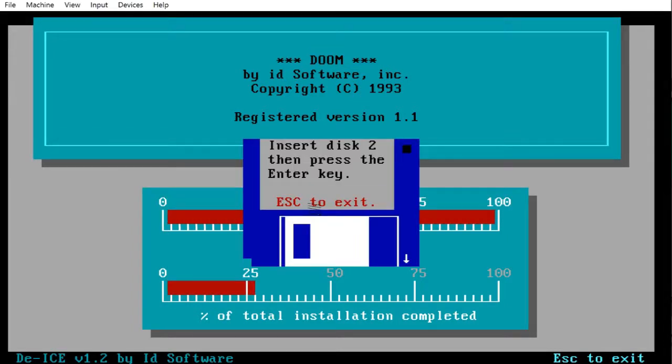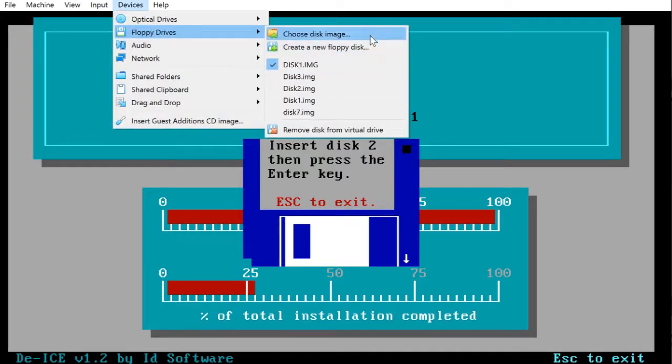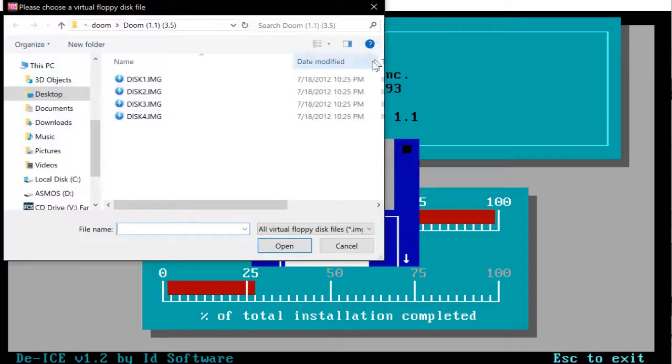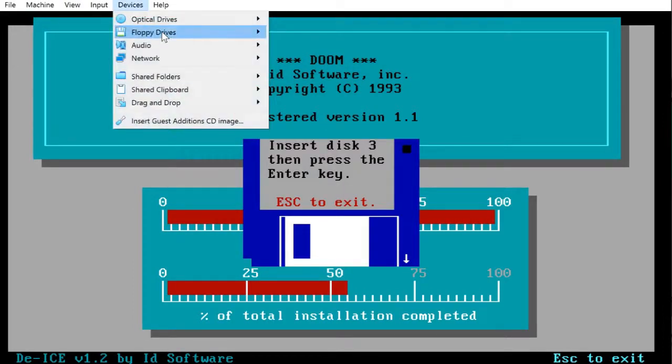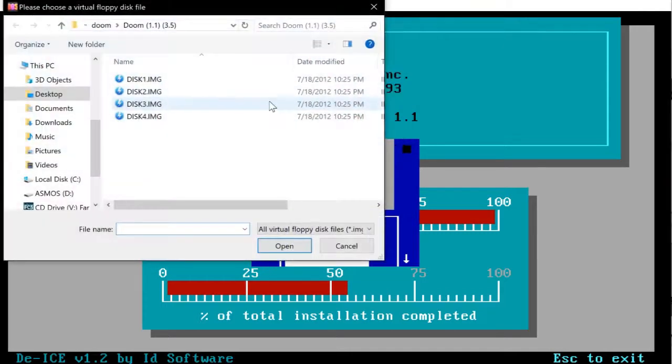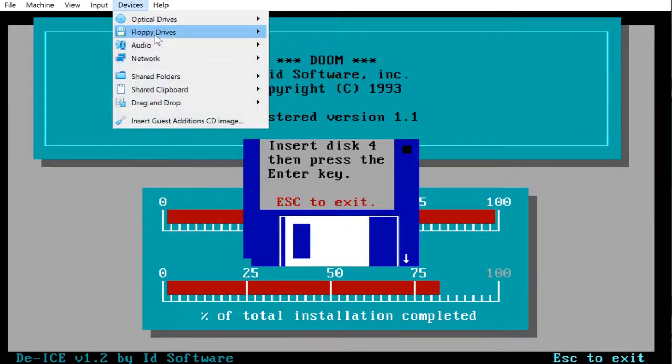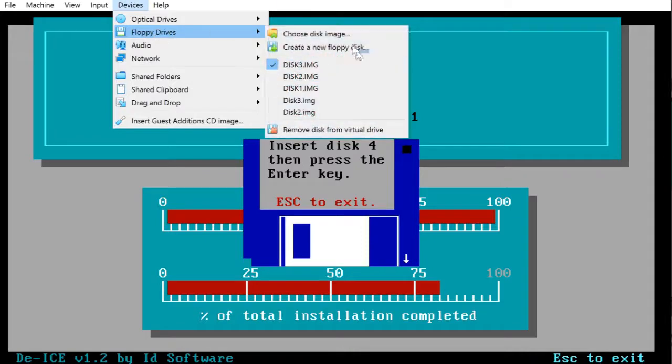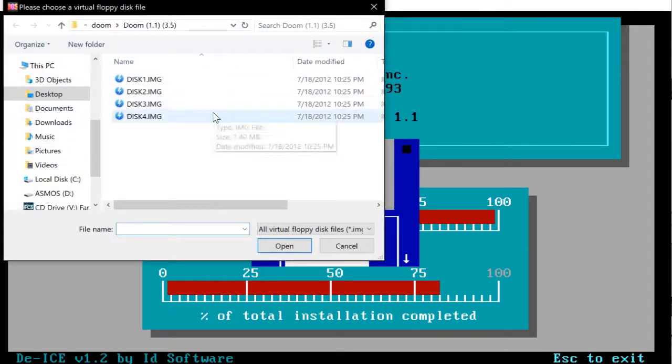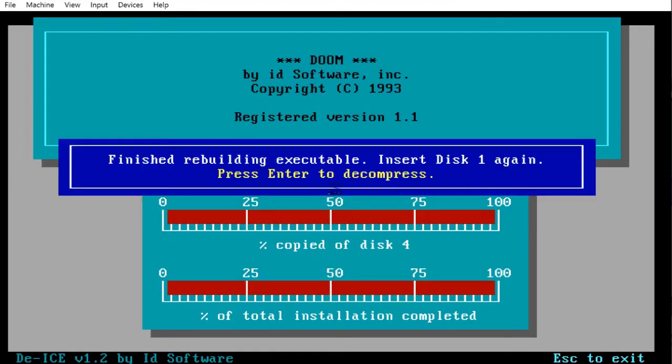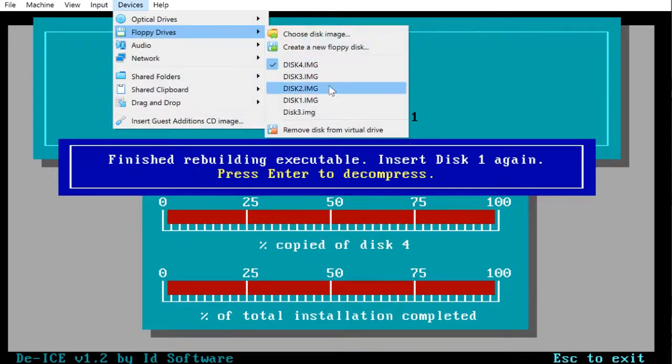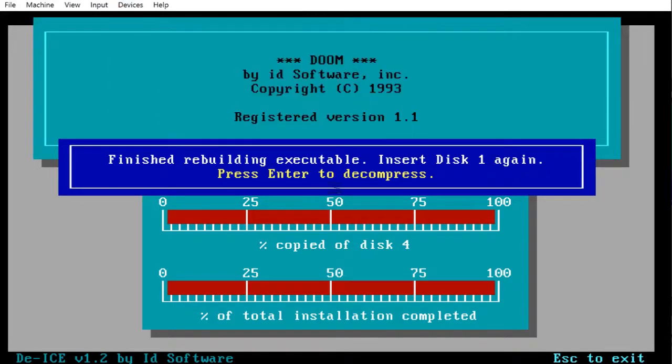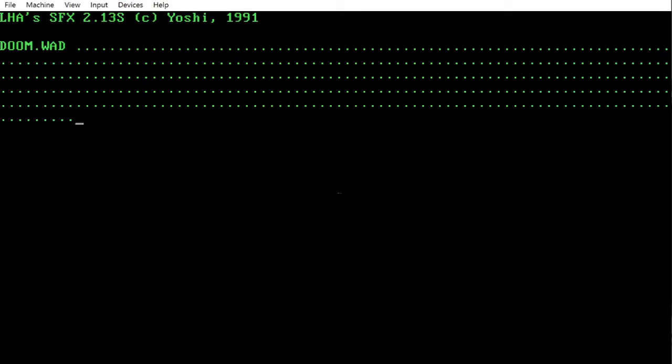Now when prompted, insert the secondary disk. This happens in all installations of any program, you always have to swap diskette. Just enter. Insert disk 3, press enter, then insert disk 4 and click enter. Now just insert disk 1 again and press enter, and now it is decompressing.